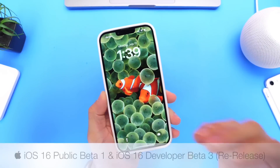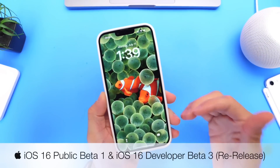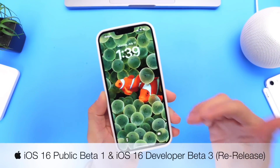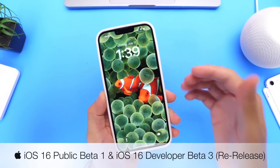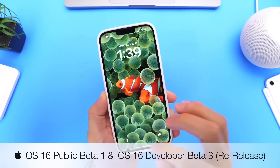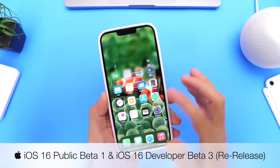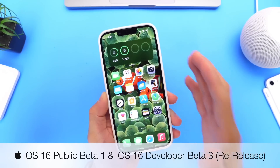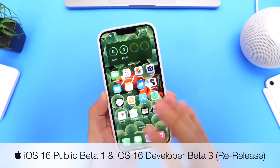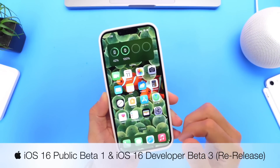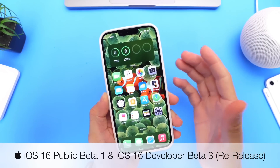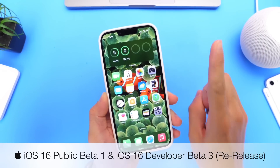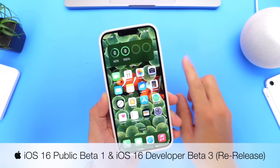Apple has finally made iOS 16 available to the public. Anyone can now sign up and download iOS 16 to their devices. In this video, I want to go over anything and everything that's new within the latest iOS 16 public beta 1.